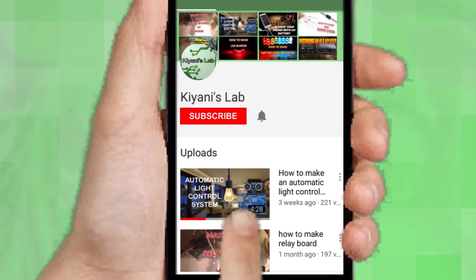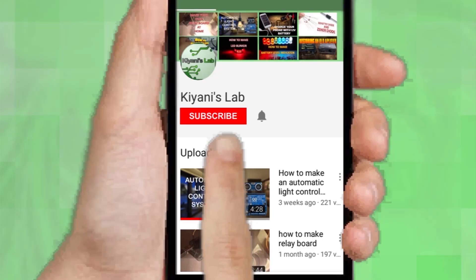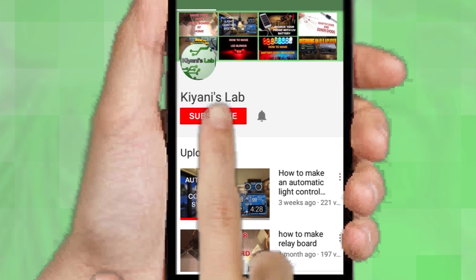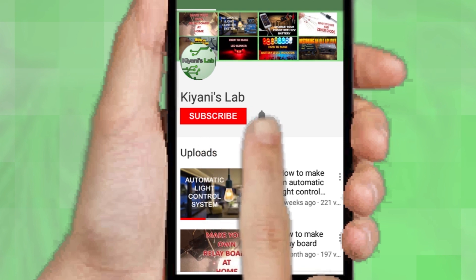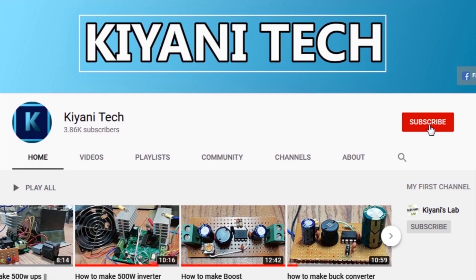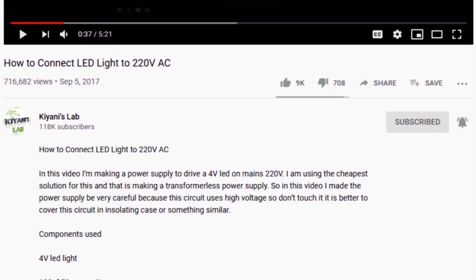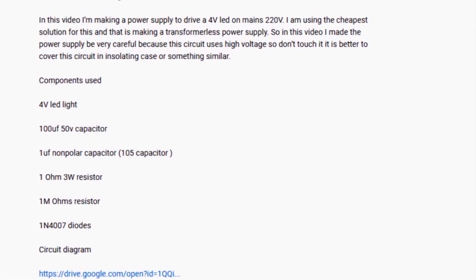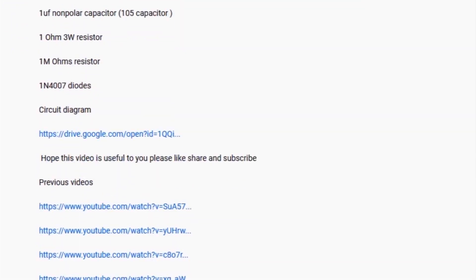If you are not subscribed to my channel then do subscribe and don't forget to press the bell icon so you can get notified about my new videos. Follow me on Facebook and Instagram. I have a second channel, CaniTech, do check it out as well. All the links are in the description.